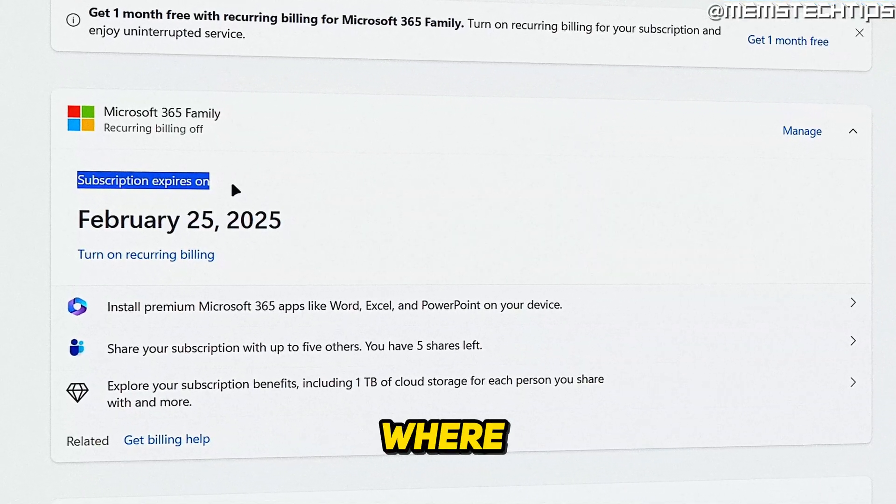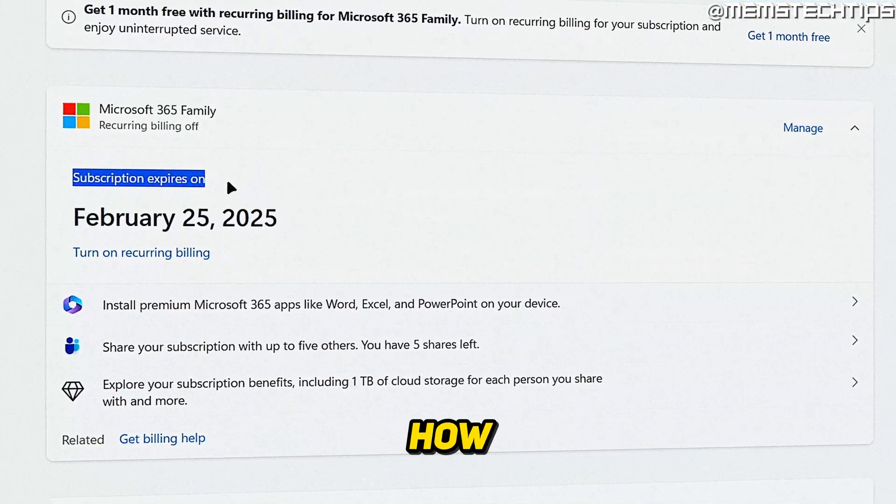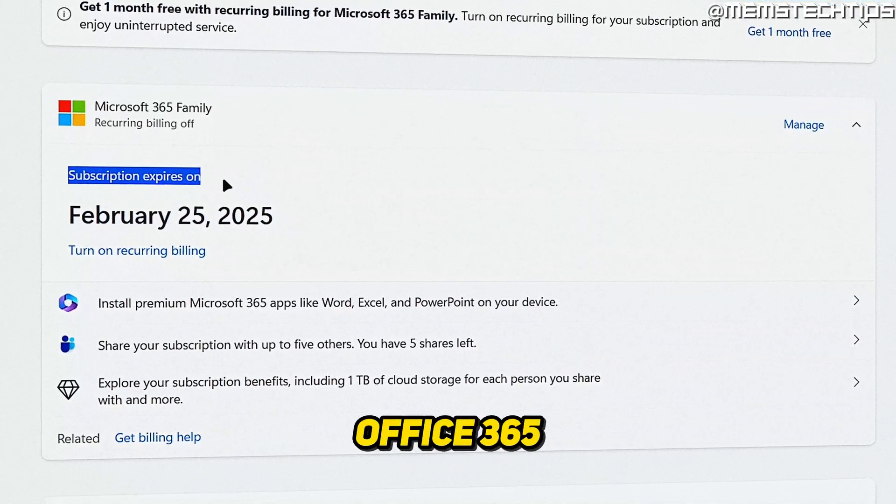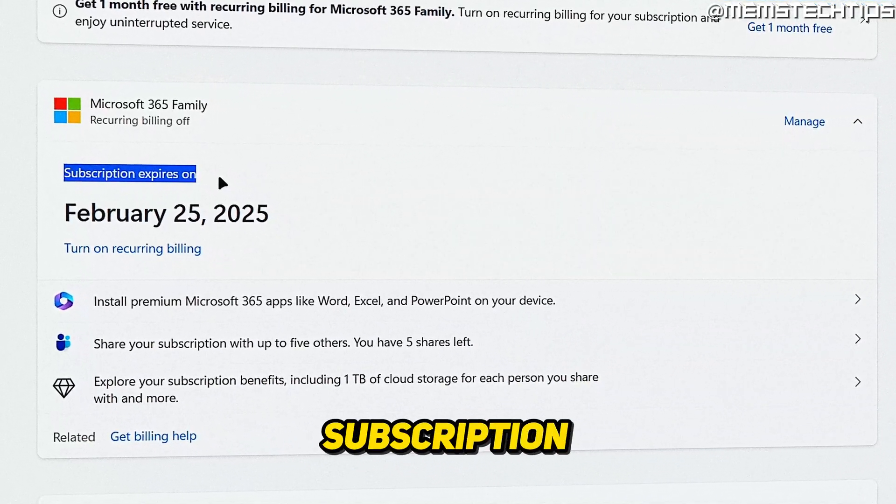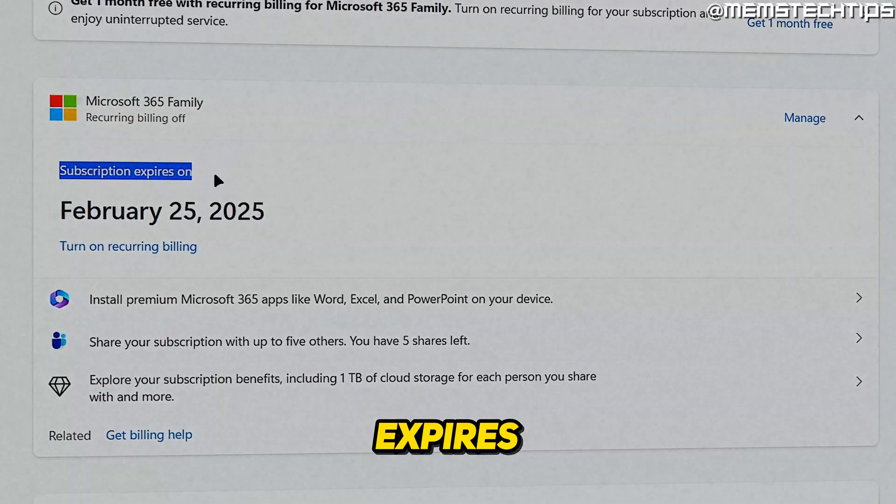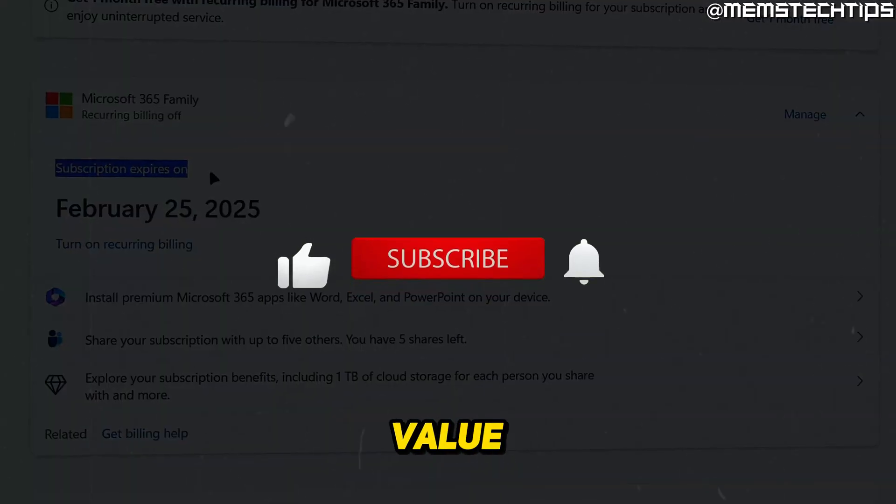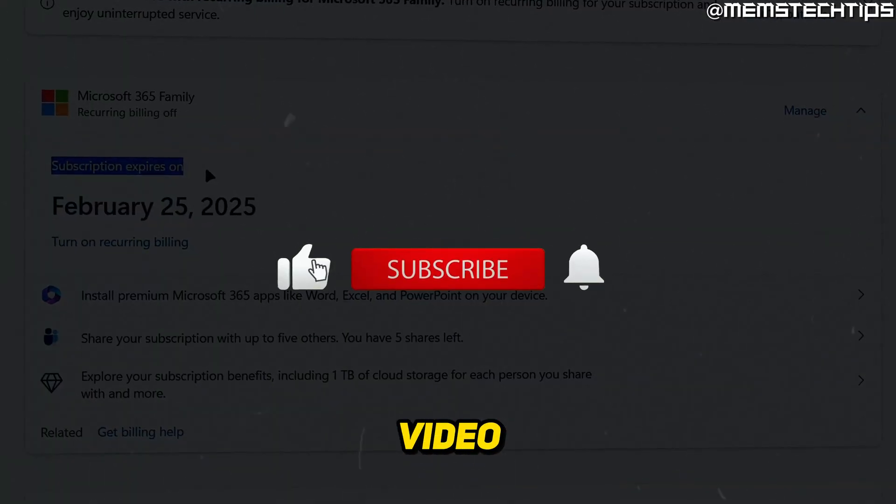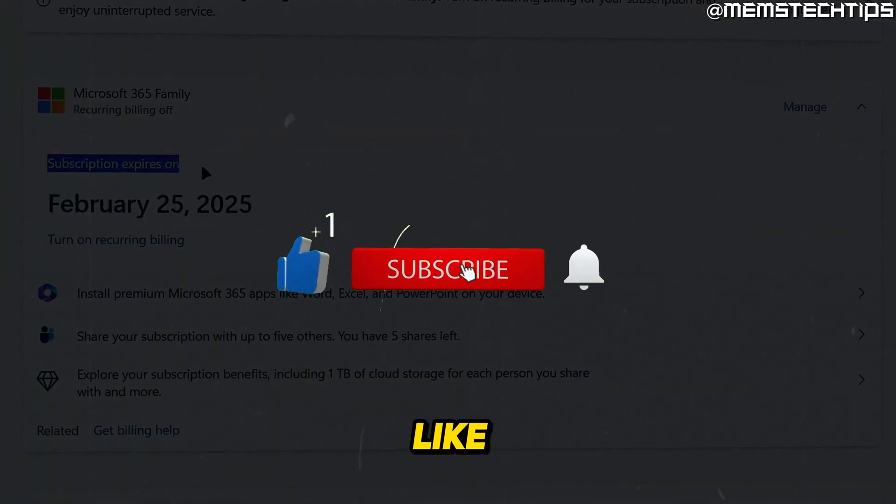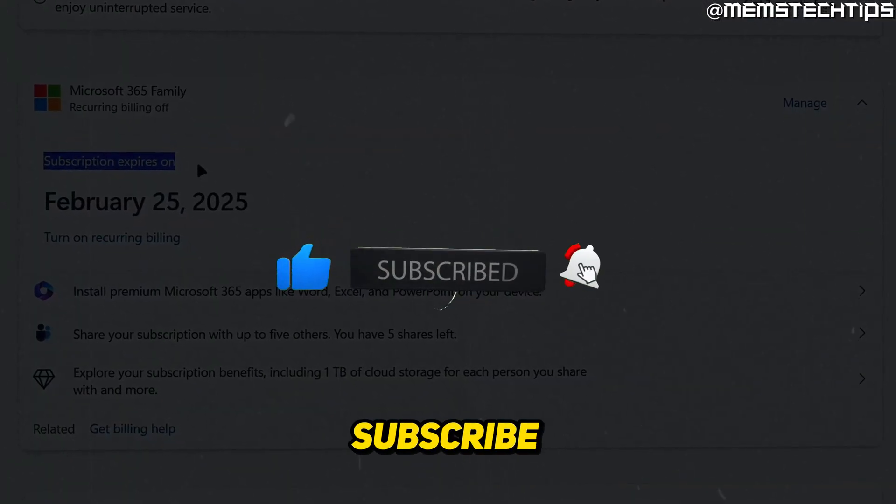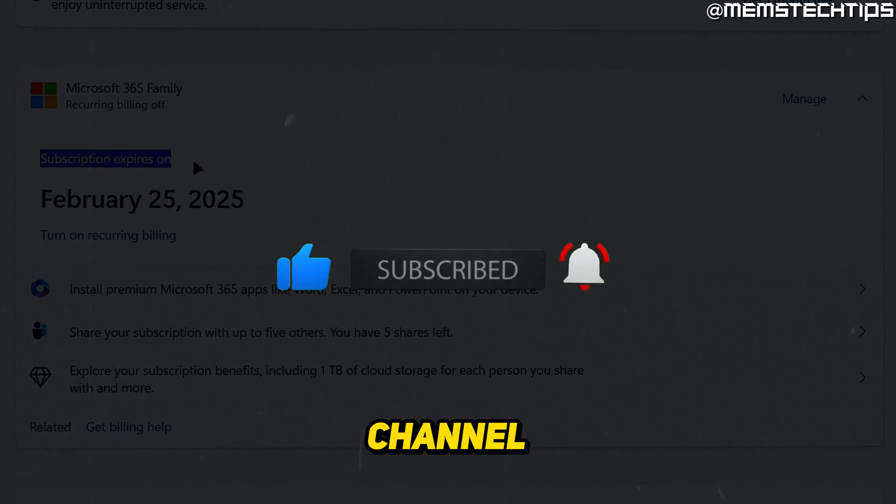Welcome to this quick guide where I'm going to show you how to check when your Office 365 subscription expires. And if you get any value out of this video, please click the like button and subscribe to the channel.